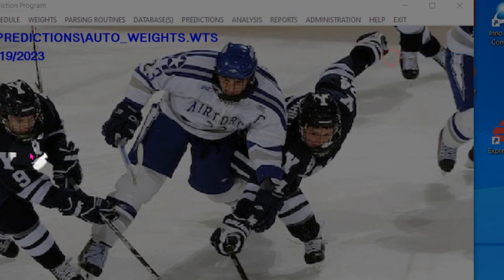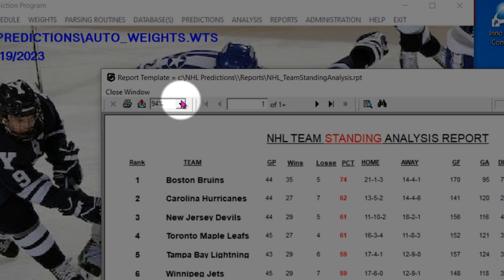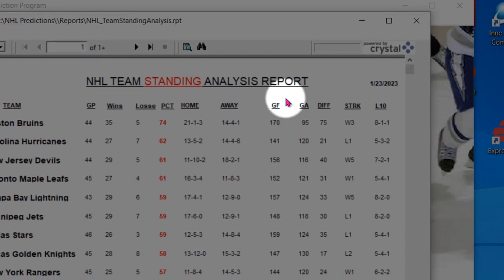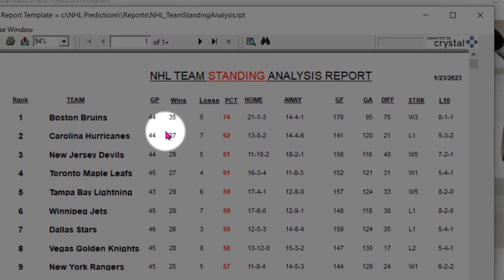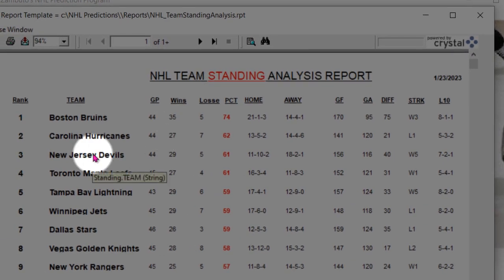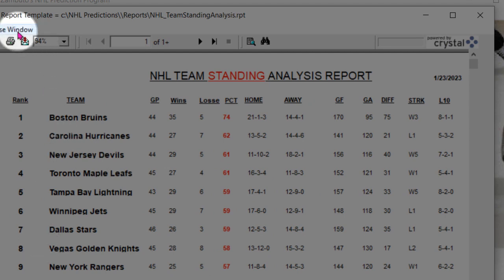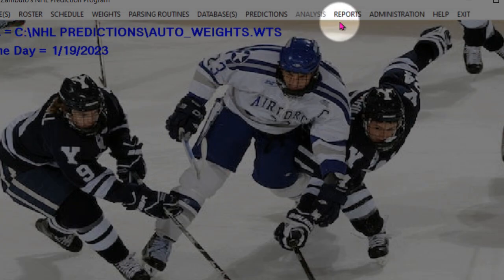And then you have a team standing report, just giving you a bunch of stats on the various teams and their rankings. And of course you can do the same thing with all the reports. So that's reports in a nutshell.